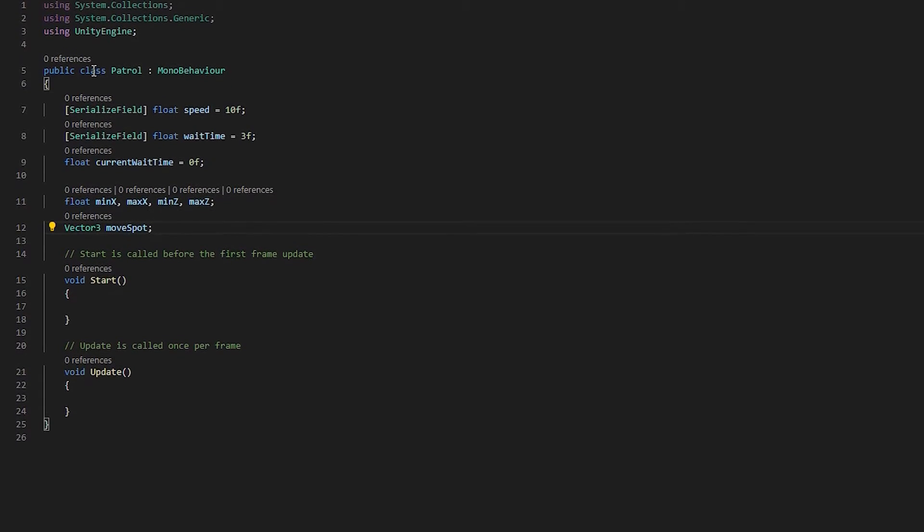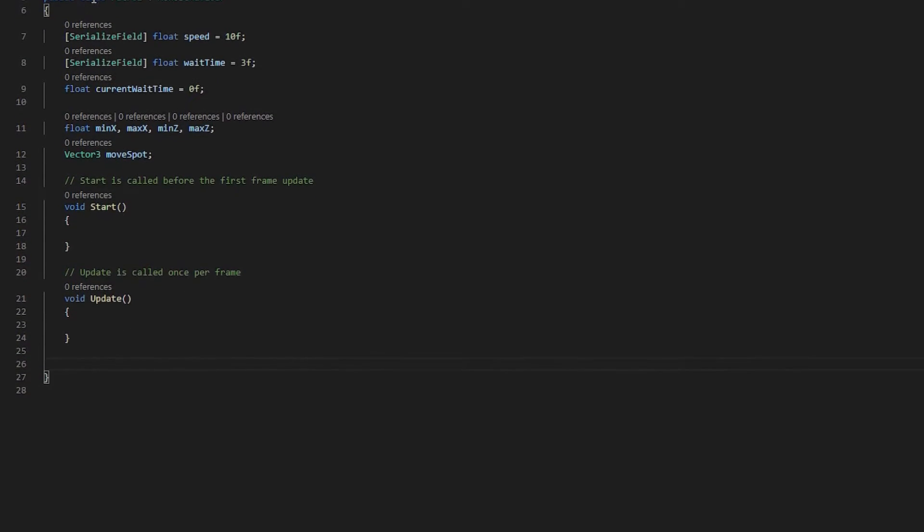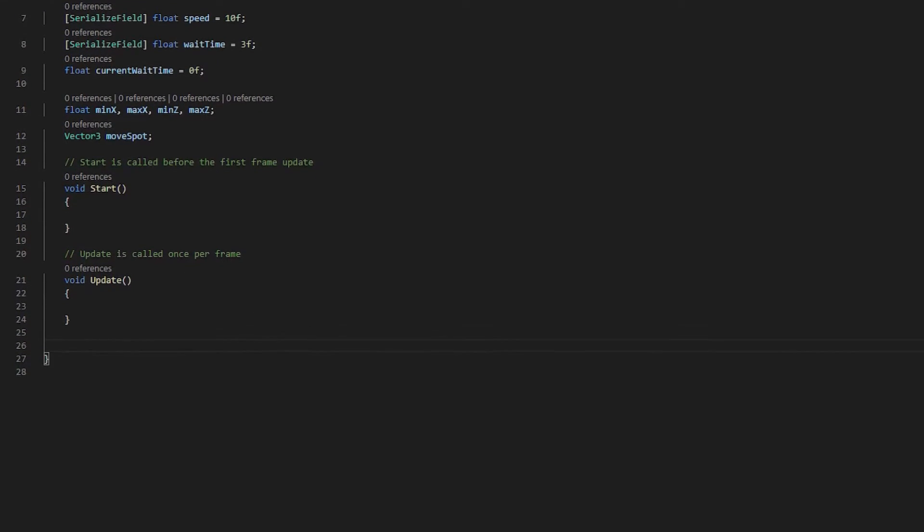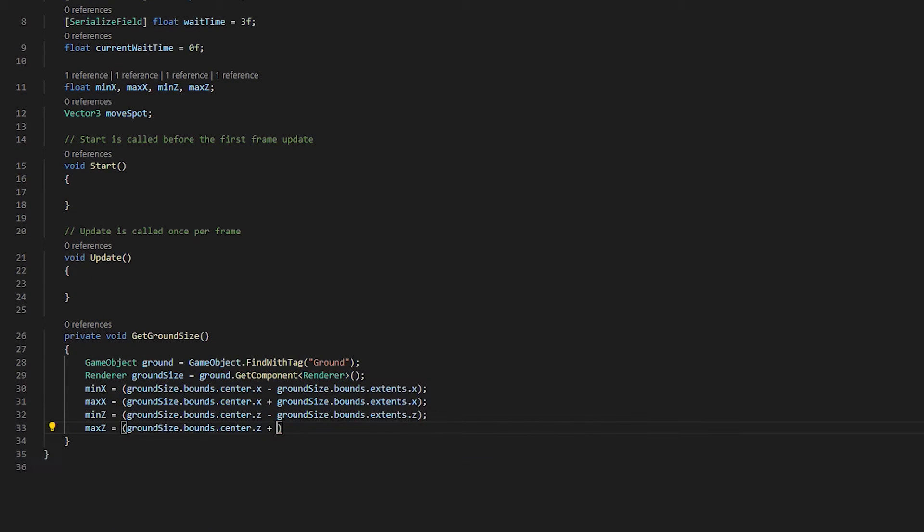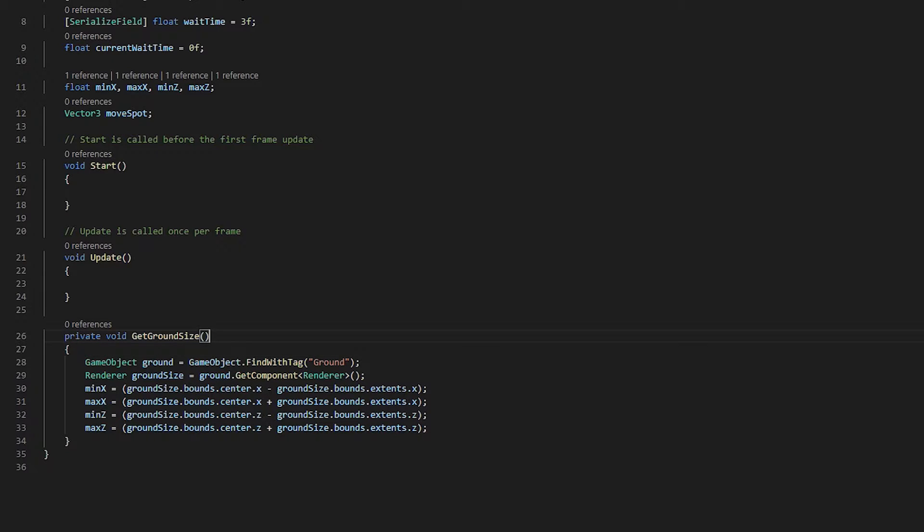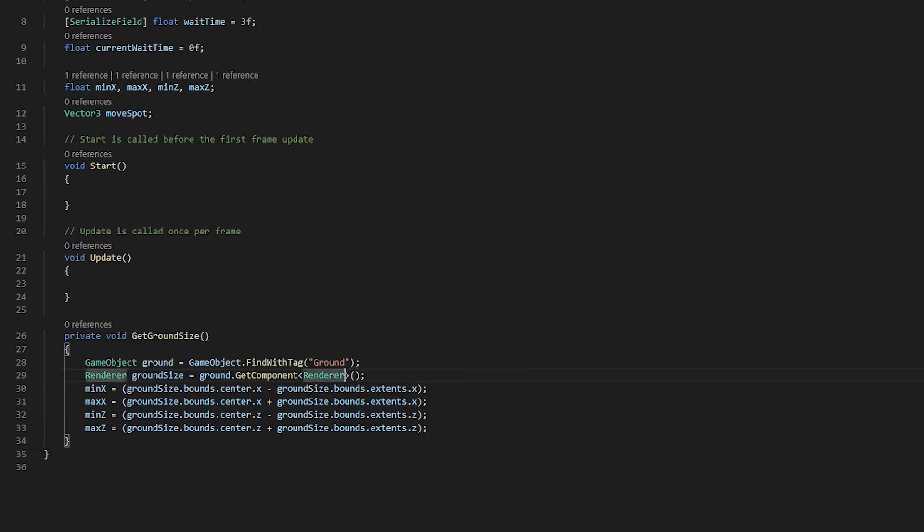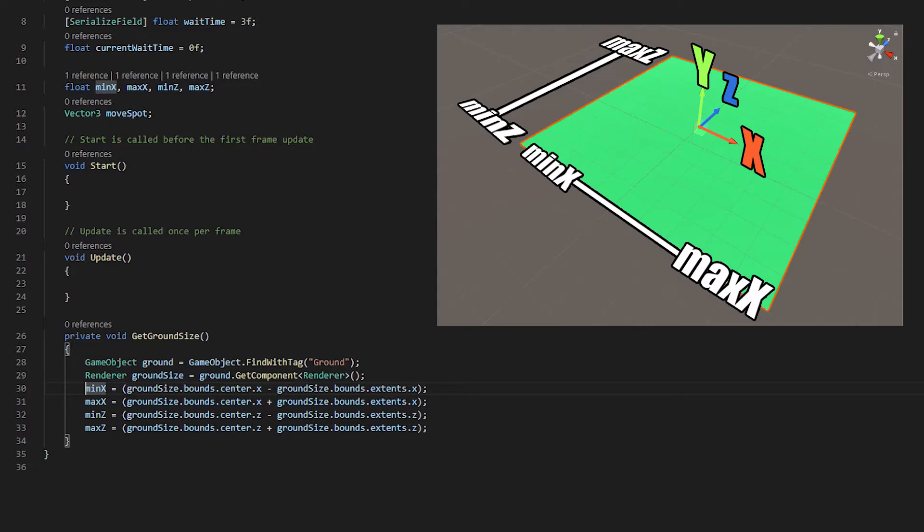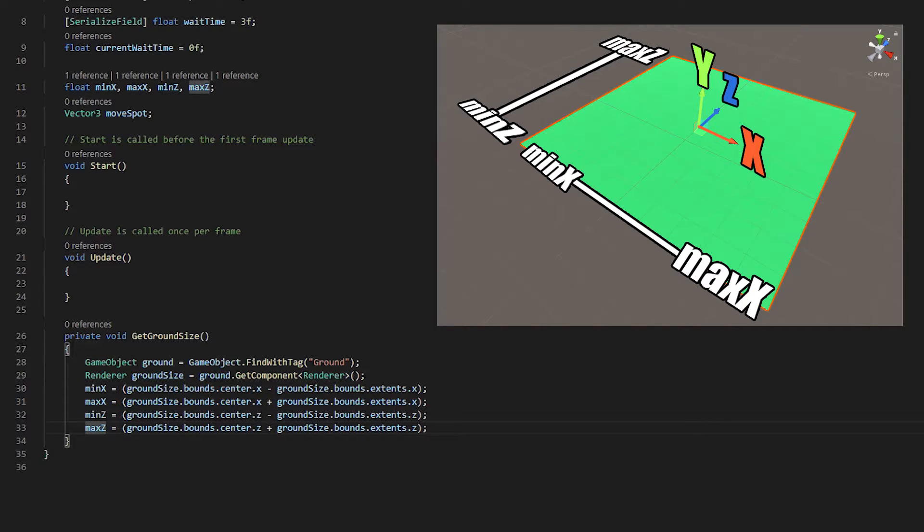Now we're going to need some methods. So I'll go ahead and punch those up and explain what they do afterwards. Okay, in this method, get ground size, we're going to go ahead and find the object by its tag that is marked as the ground and assign it to the ground variable. And then we're going to find its renderer because the renderer contains the size and dimensions of our object and its position in the world space. So then we're going to do some math. We're going to assign its minimum x to its center minus half its width. We're going to assign its maximum x to its center plus half its width. And then we're going to do the same for its depth.